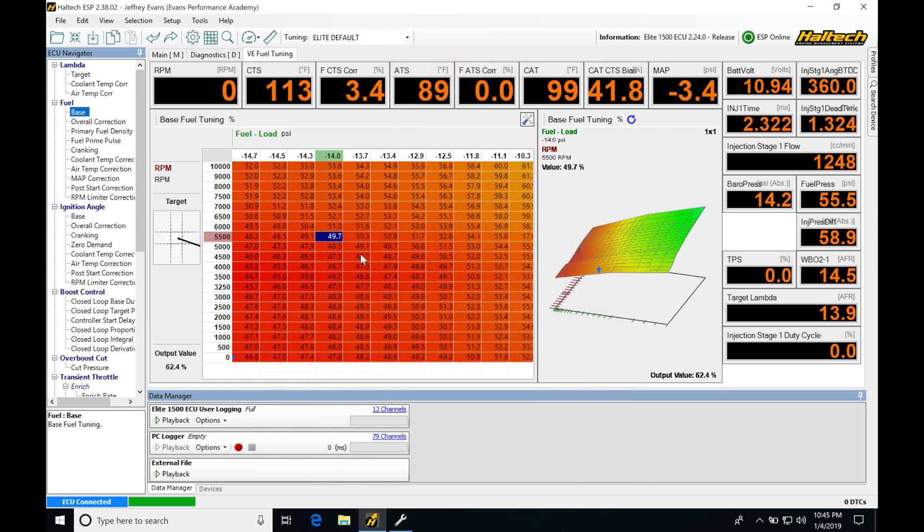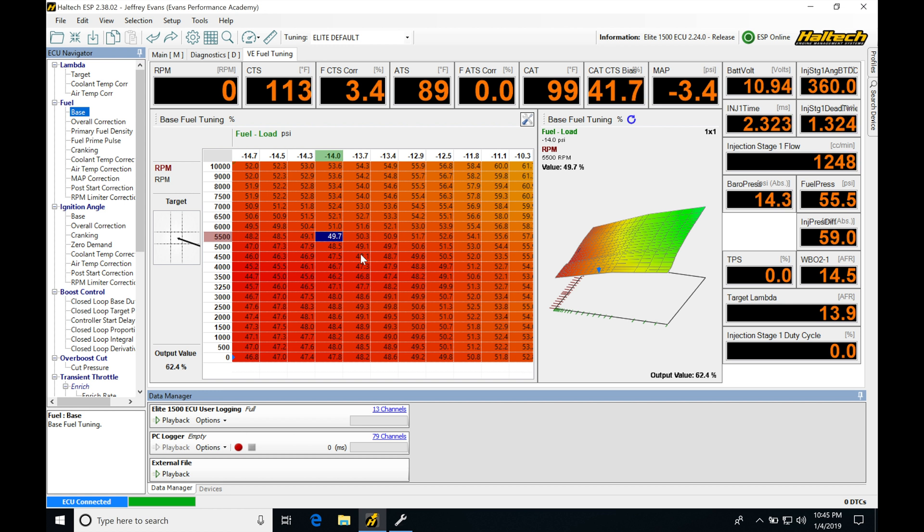Okay, so let's get started. We're going to be taking a look at working with our mass airflow style fuel strategy with our Haltech Elite. In the last few videos, we looked at our VE style of fuel tuning as well as our injection time. The mass airflow is going to be our third type of tuning method that we can find with our Haltech Elite, and it's going to be a very easy to tune style of fuel strategy.